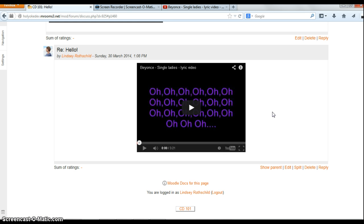I made this video using Screencast-o-matic — Screencast-o-matic.com. This is a great tool for your online teaching toolkit. It's really easy to make these screencasts and share them with your students to support them and the technology along the way. Hope this was helpful.